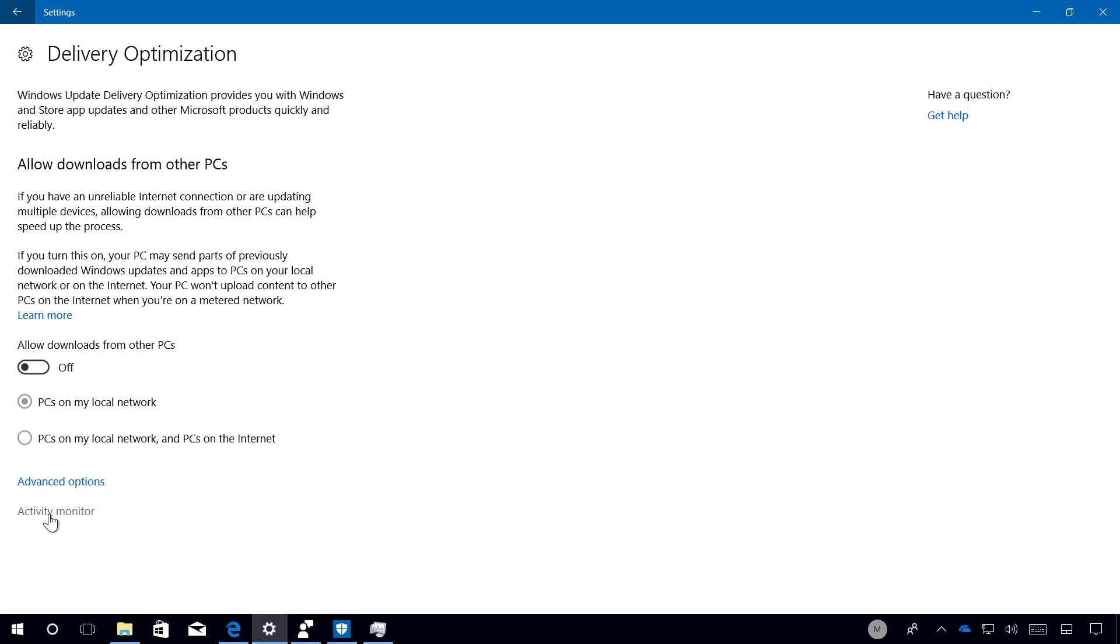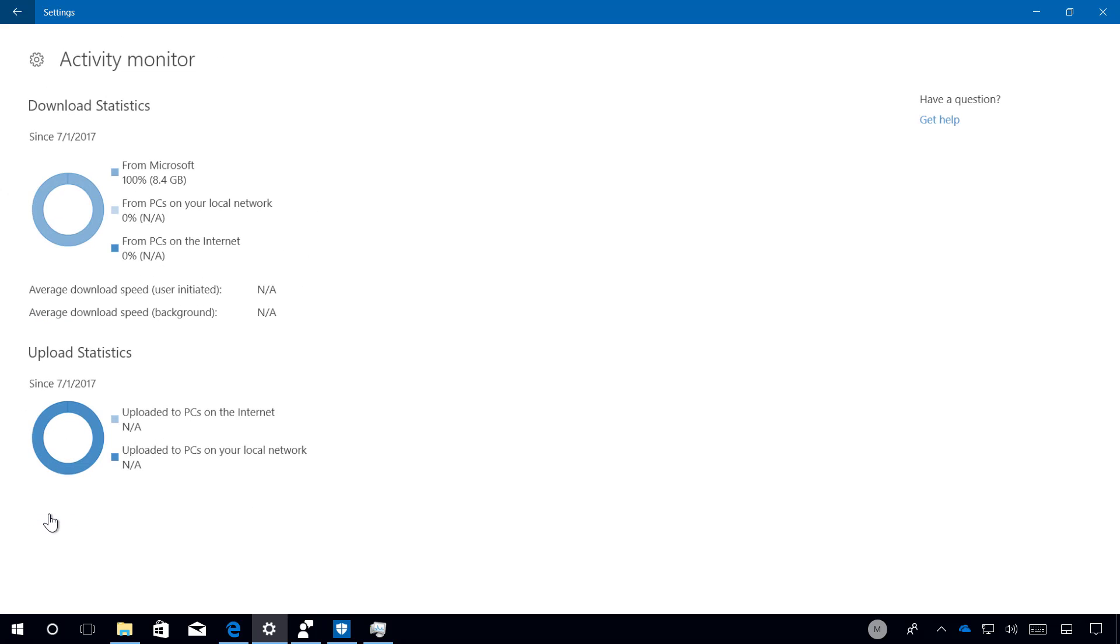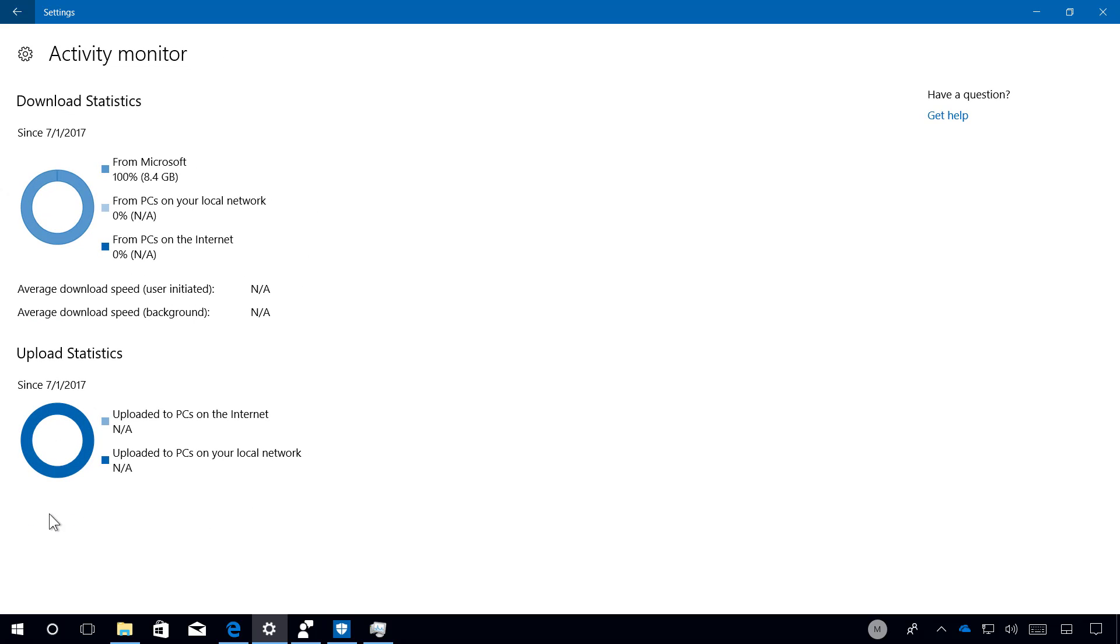In Activity Monitor, you will simply find statistics about downloads and uploads. And you can see exactly the amount of data coming from other devices on a local network or other devices on the internet based on your settings. And that's pretty much all that's new inside of the settings app.